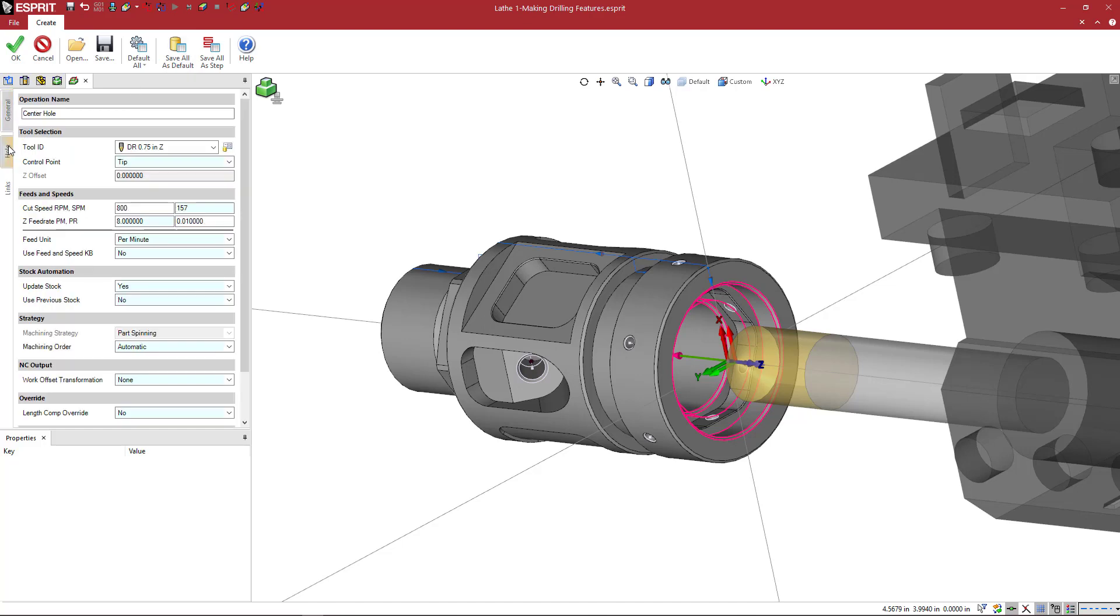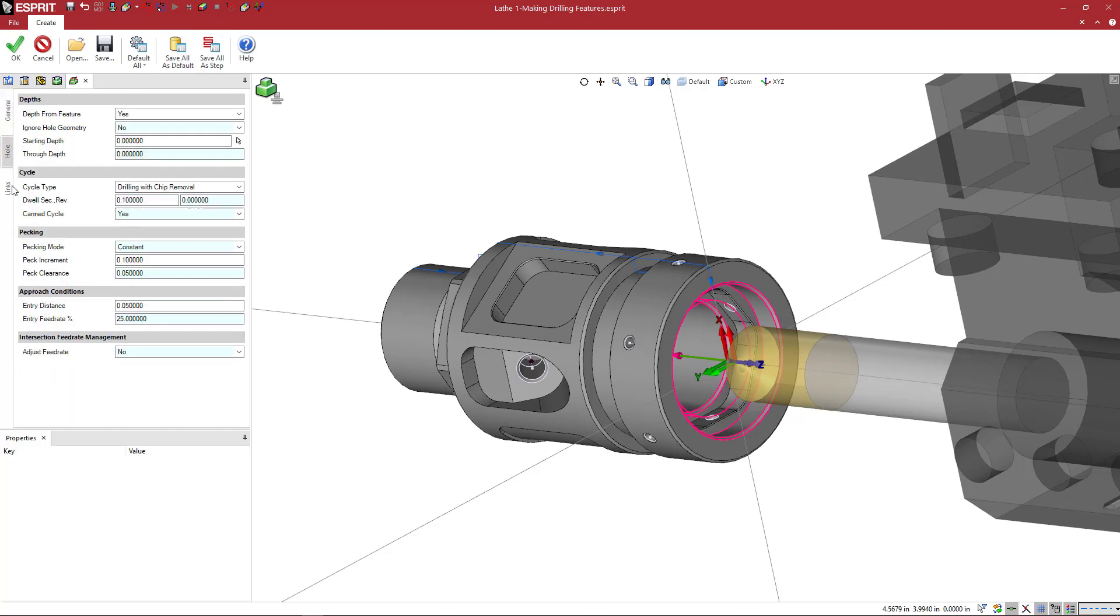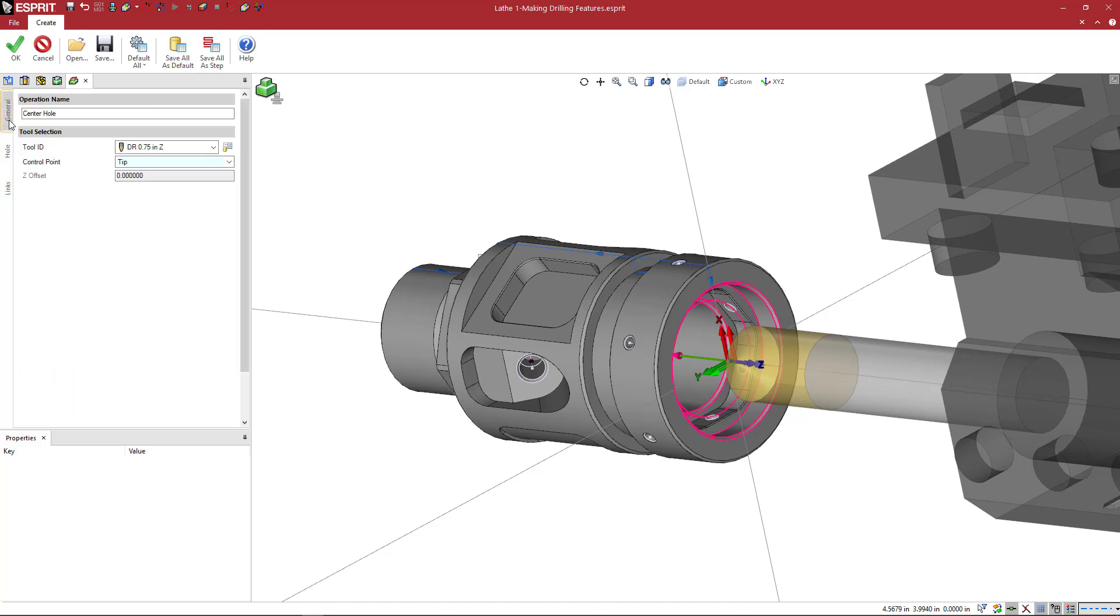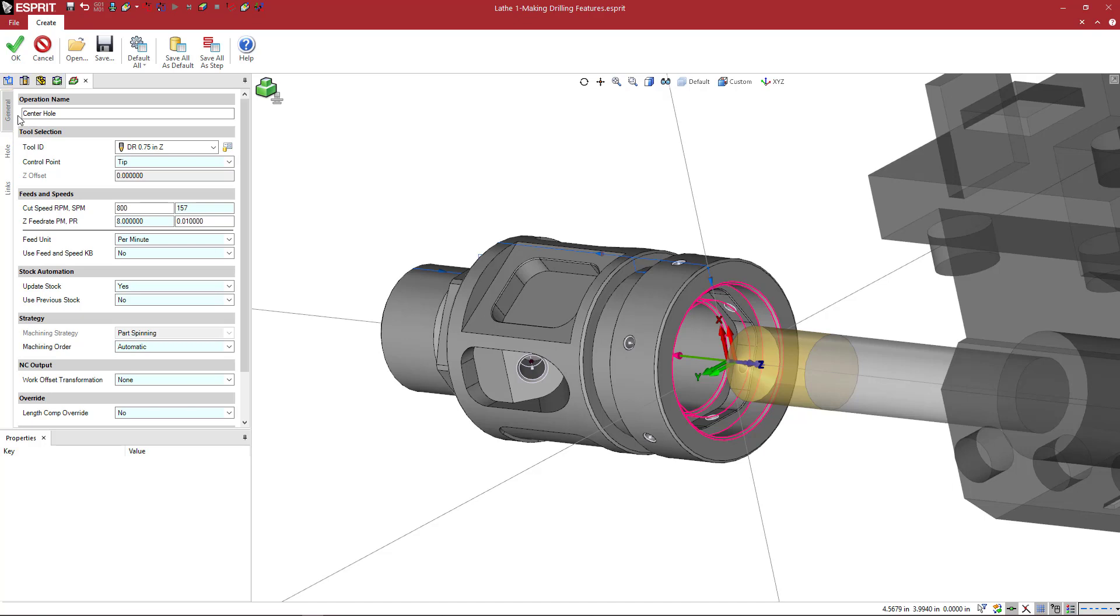So the first tab, second tab, and third tab here on the left, these are basically very similar from all of the operations. So every operation that you choose, the first tab here on the left is going to be general, and you're going to have an operation name. So we're going to type in center hole.